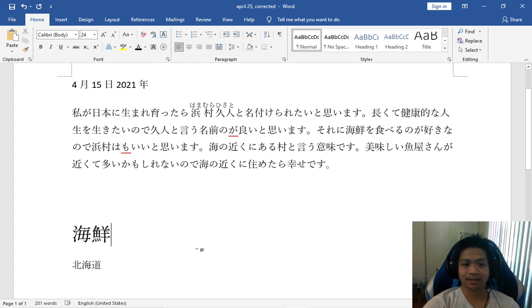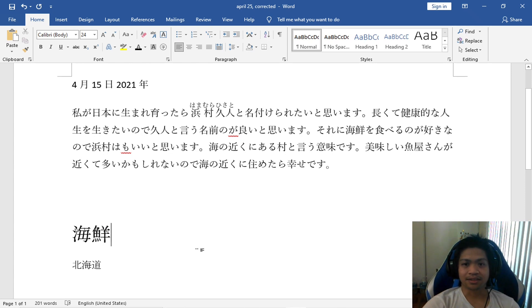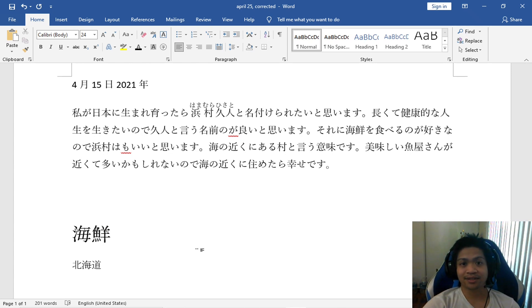Anyway, that's how I memorized the word for seafood. That's it for this video, and I'll see you guys in the next one. Bye.